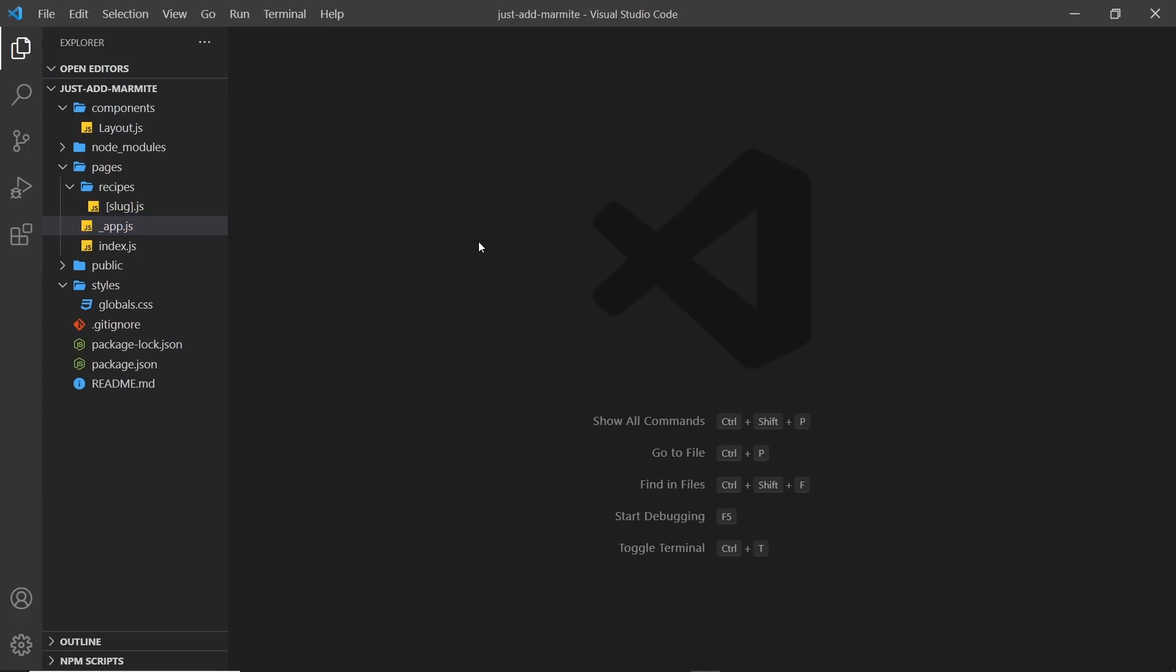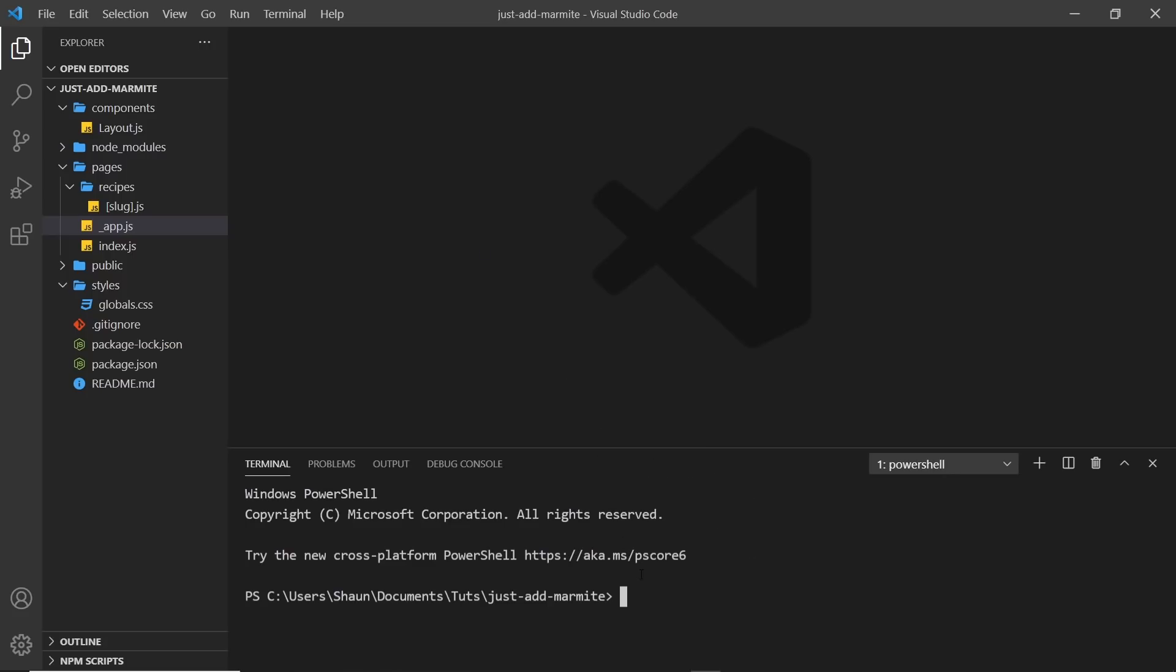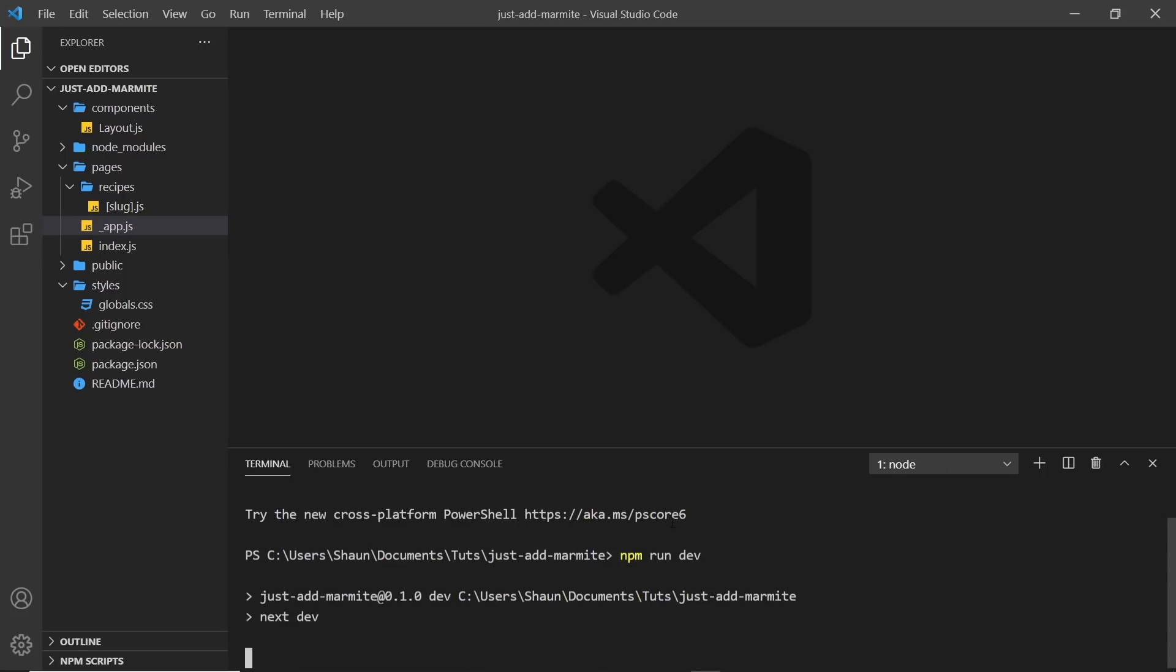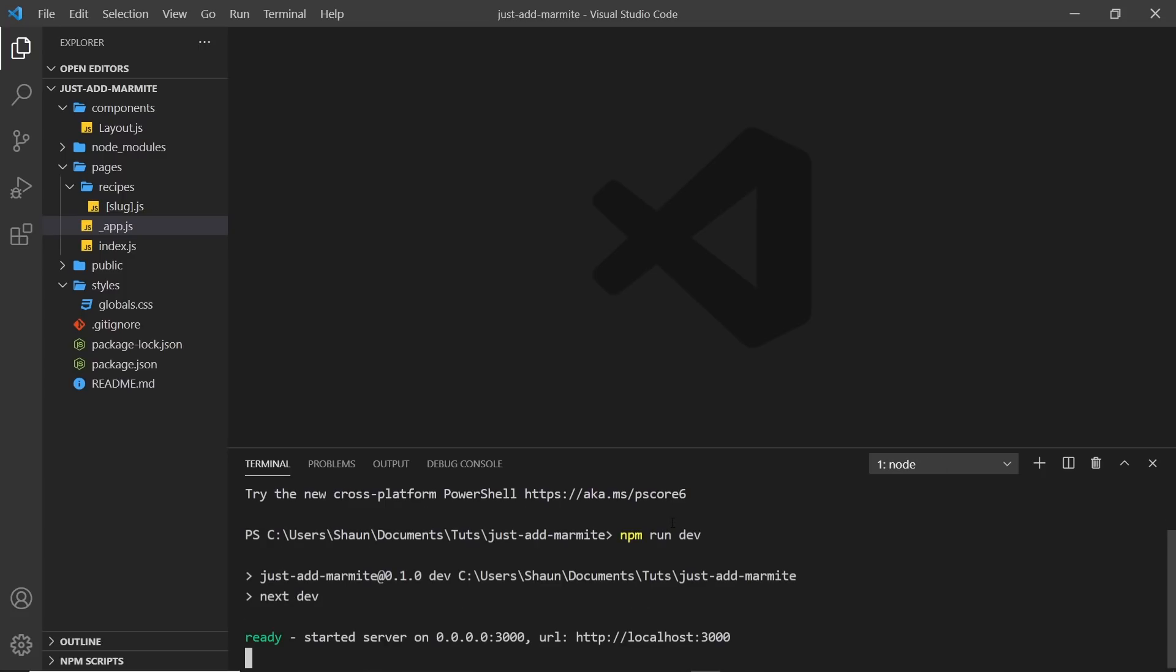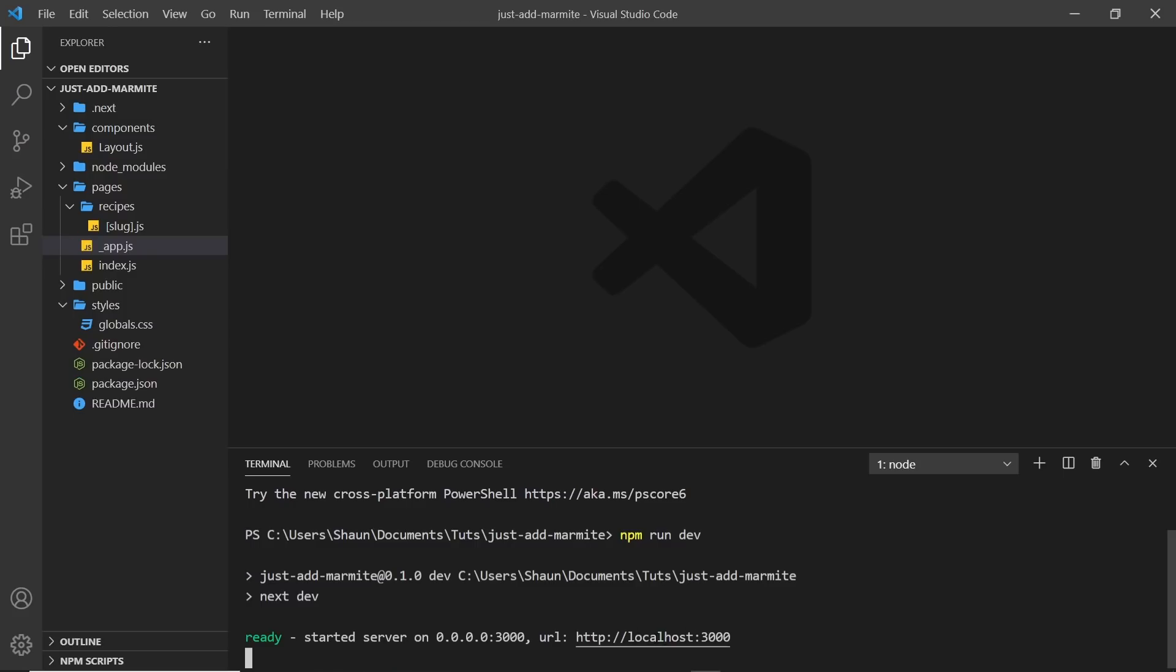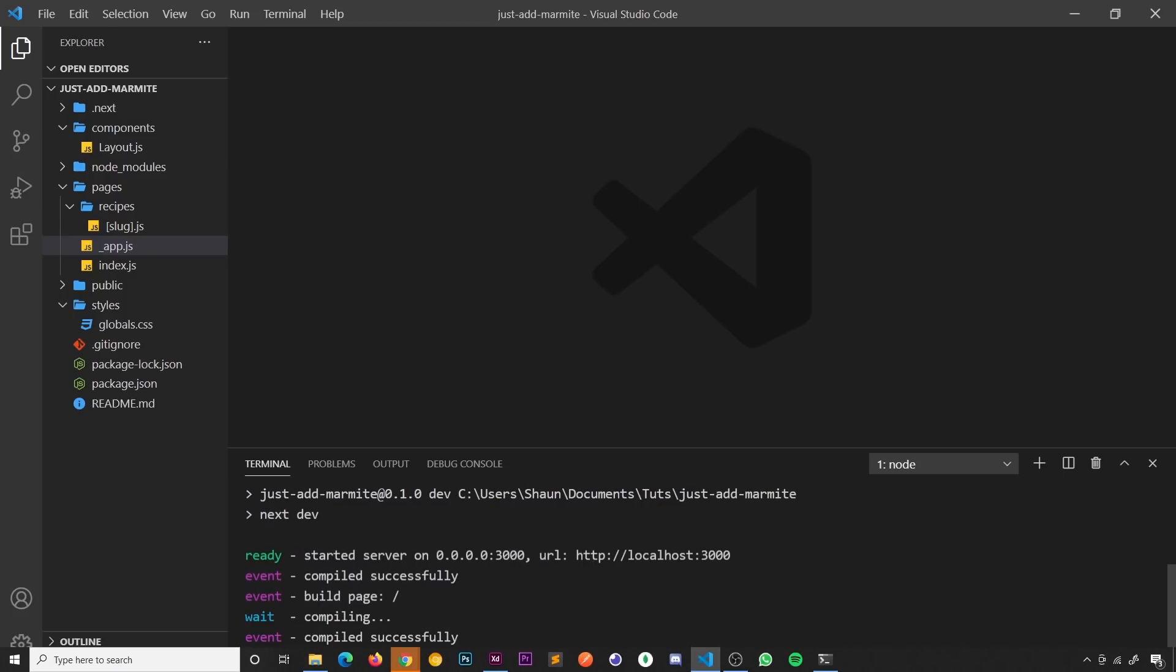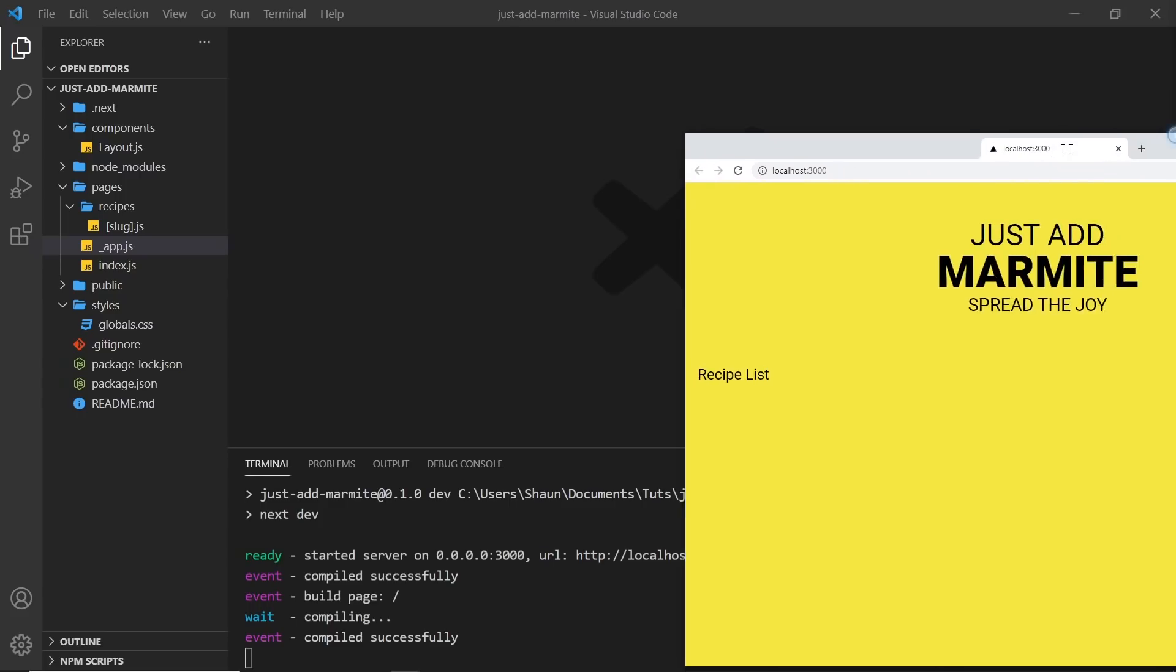And let's now try previewing this in a browser. So to do that, we say npm run dev to spin up that local development server. And then when it's done that, we can see this is the address we need. So I'm going to control click that to open it up in a browser. And it's over here. Woohoo!